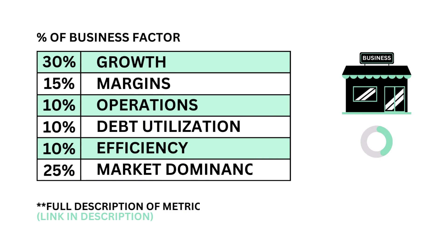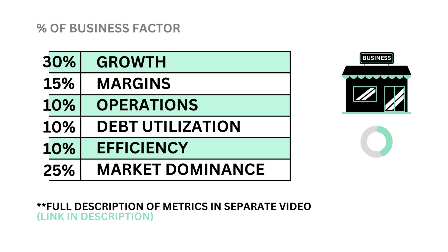The business is made up of these six metrics, from growth, efficiency, to market dominance. Each are weighted based on importance to the business factor.